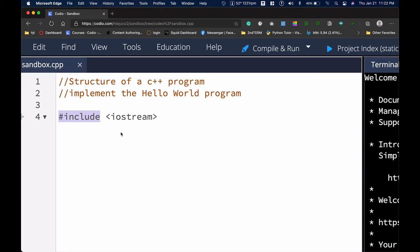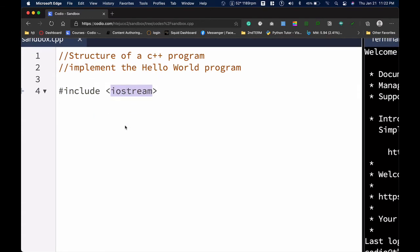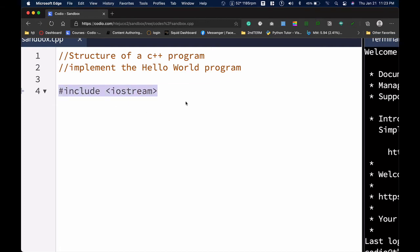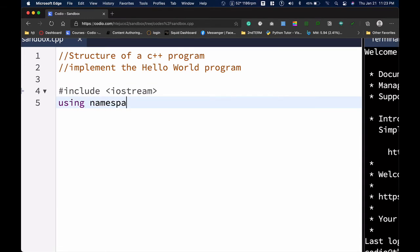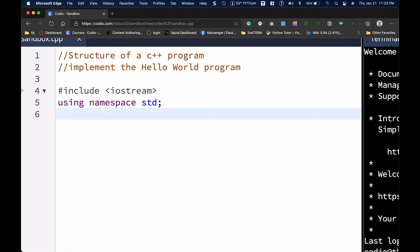So #include is what you call a preprocessor, and iostream is a file that holds several standard input and output functions that we can use. In order to use functions such as cin or cout, we must call them first. This is our standard library section.